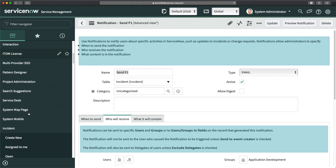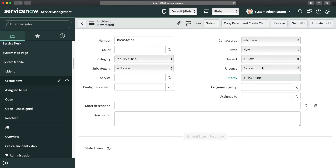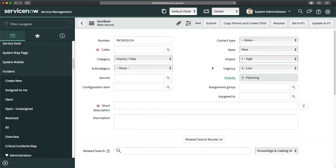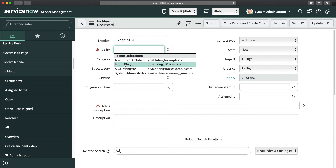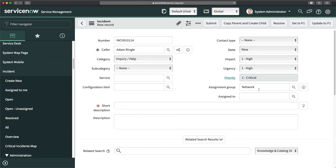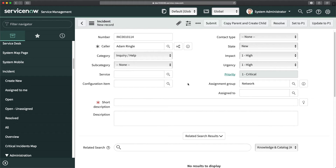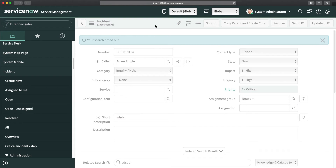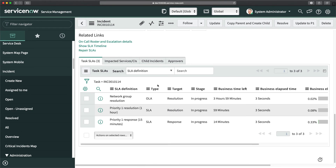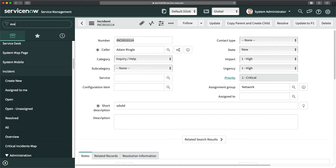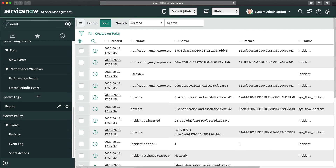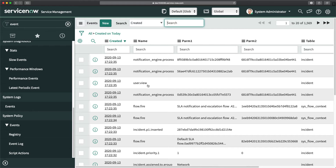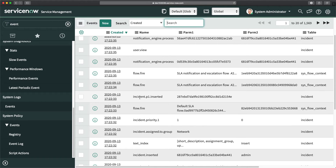Now I'll go to an incident record and create a new P1 incident. I'll select the caller, select the group, and click Save. To verify whether the event was triggered, I'll navigate to the Events list. Sorting the list, you can see our event was generated — the business rule successfully generated the event.